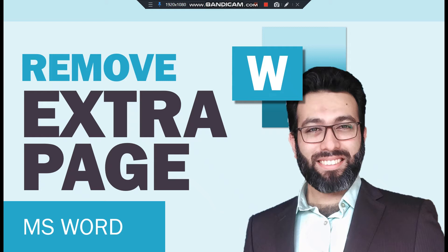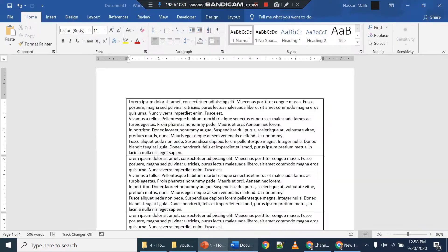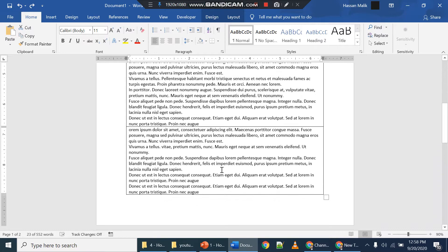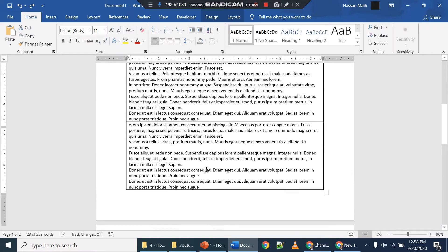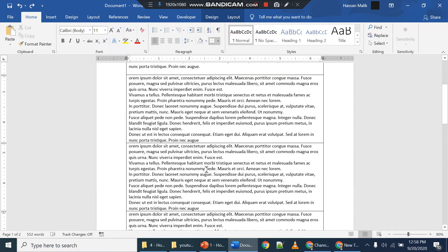Hello, in this video we will see how to remove an extra page from a Word document. Usually this happens when you use tables. Here is a table that I've used which has dummy text. Let me add more text to it.